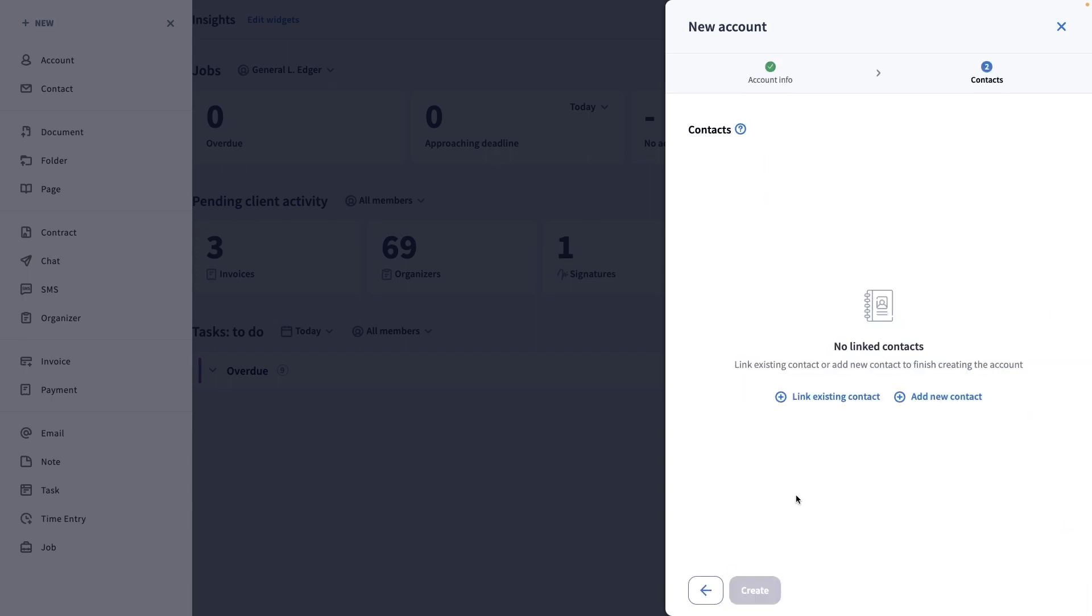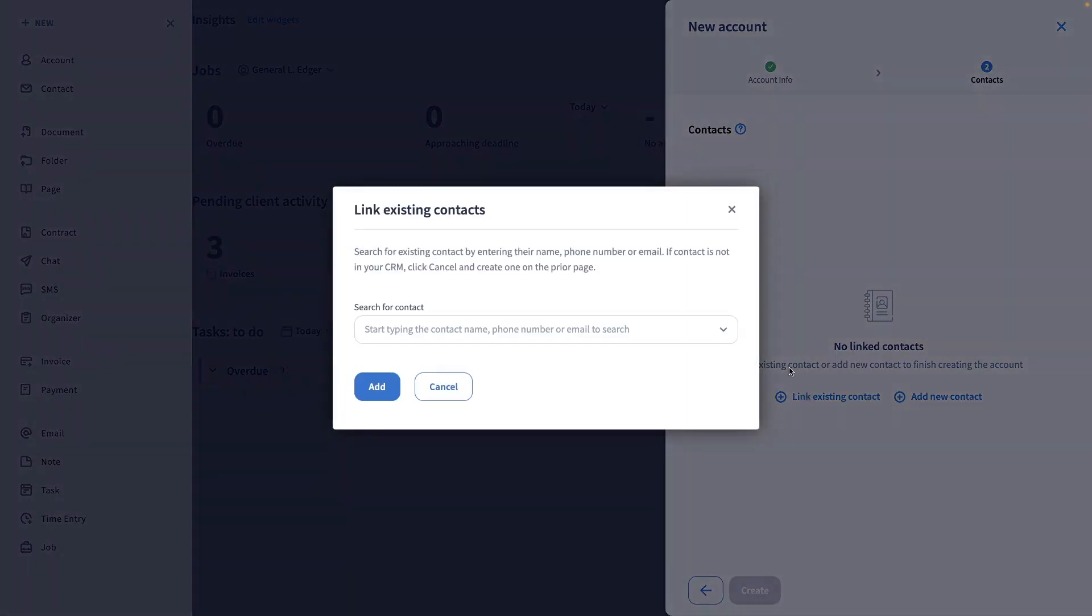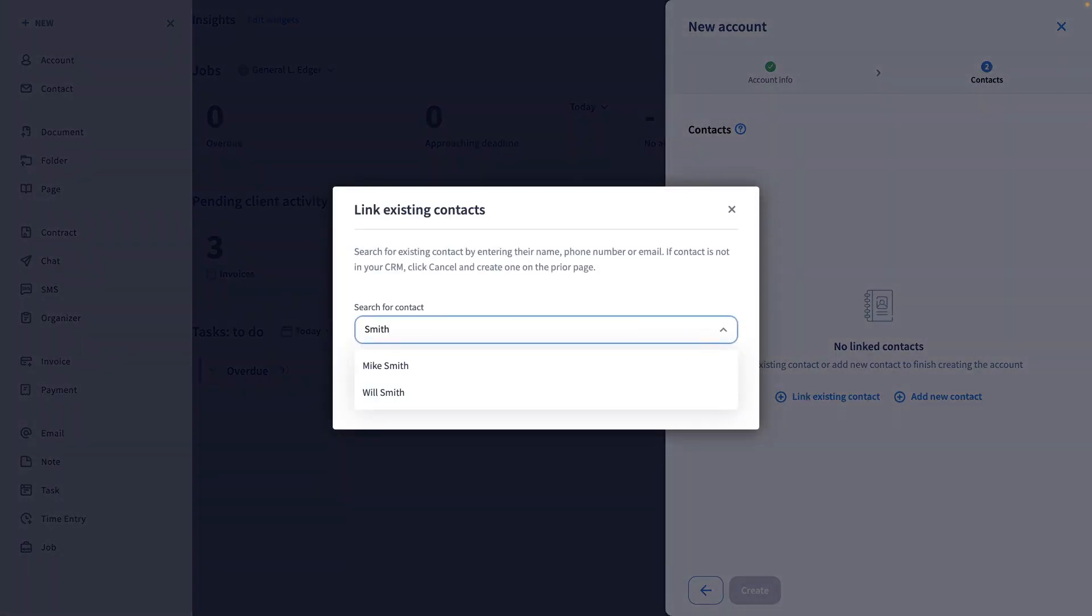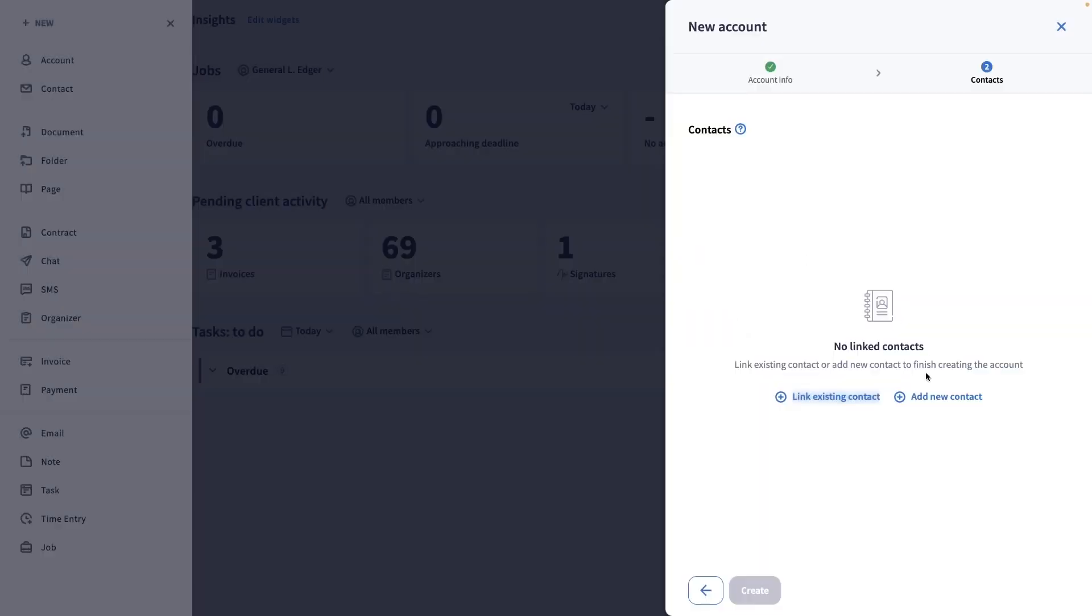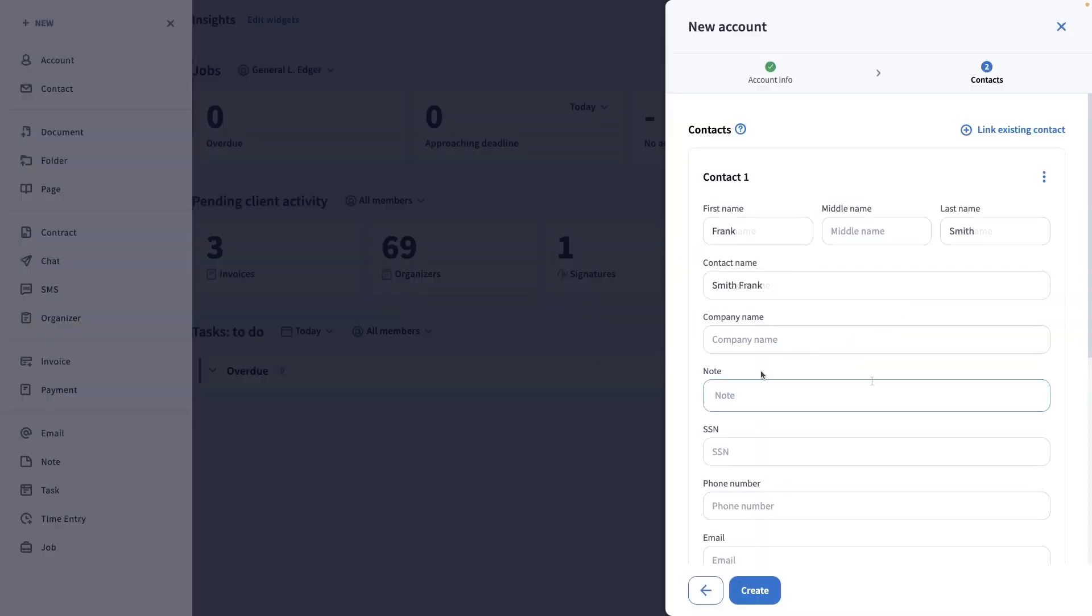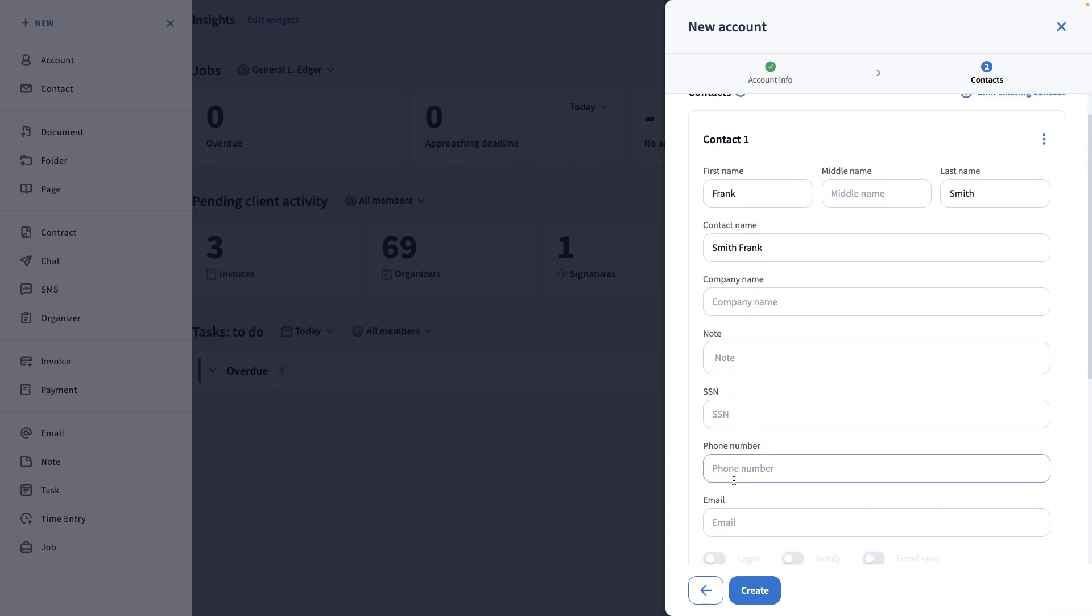When you create a new account manually, you are always prompted to either link an existing contact to it or add a new one. For existing contacts, you just have to start typing the name of the contact and add as many contacts as needed. To create a new one, just click on Add a new contact and enter all the necessary details.